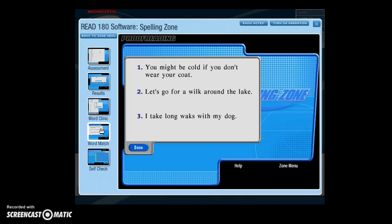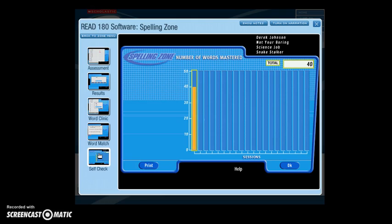Proof Reading gives you passages with misspellings in them. When you find the errors, you click on the words and select the correct spelling from a pull-down list. After completing the activities in the Spelling Zone, a report displays the total number of spelling words mastered.